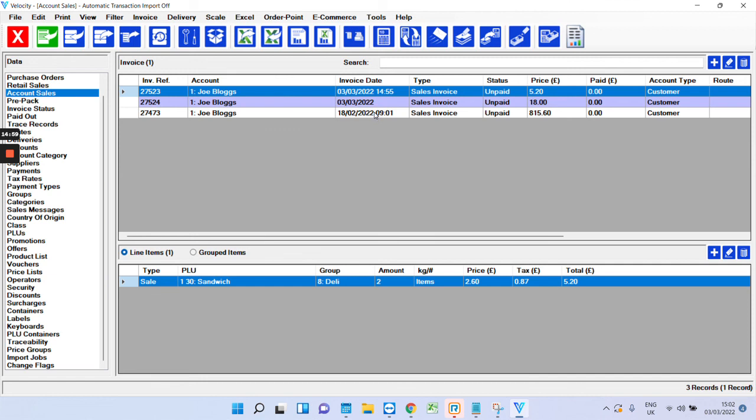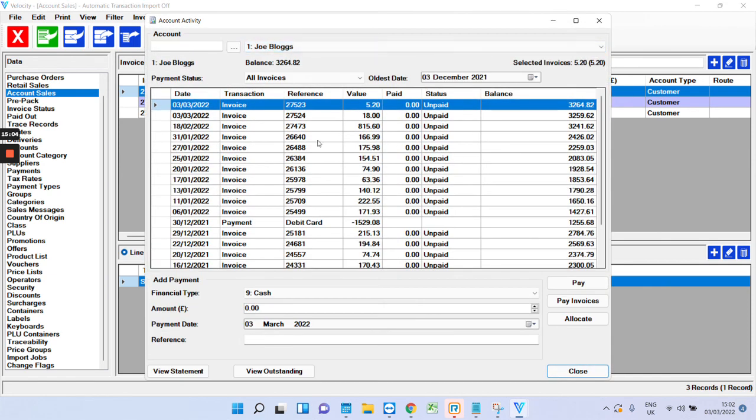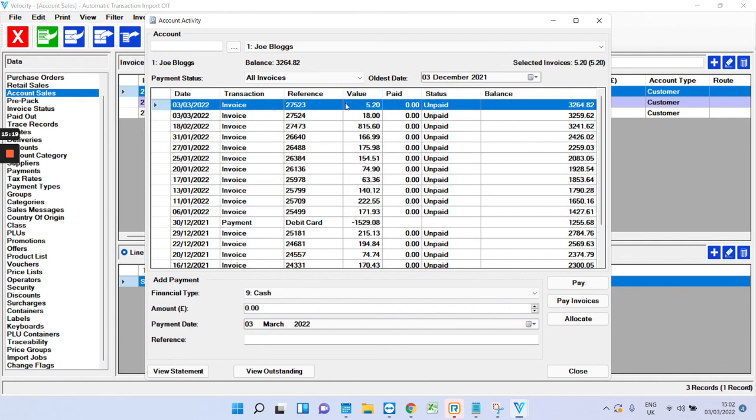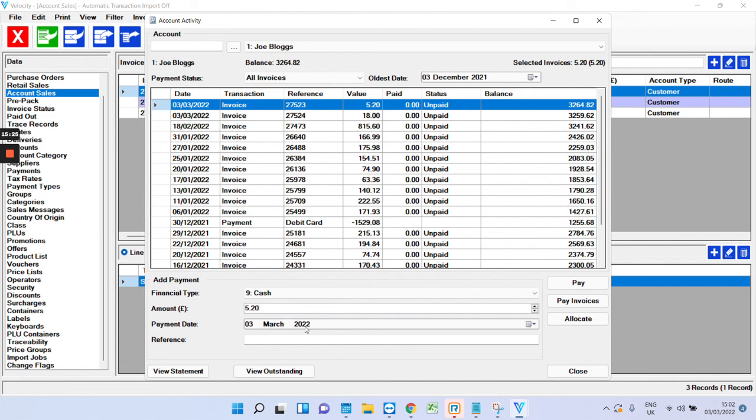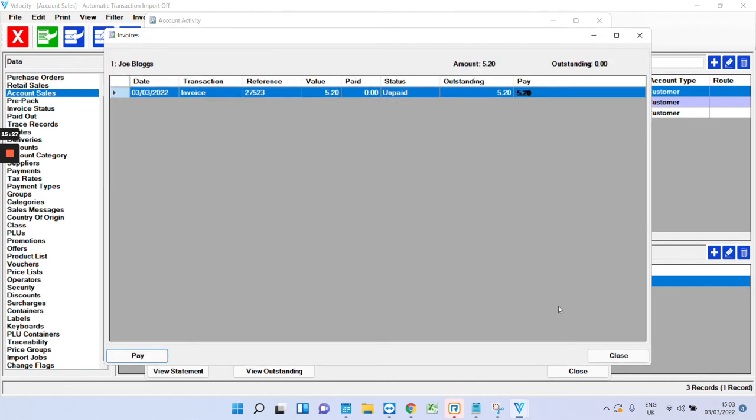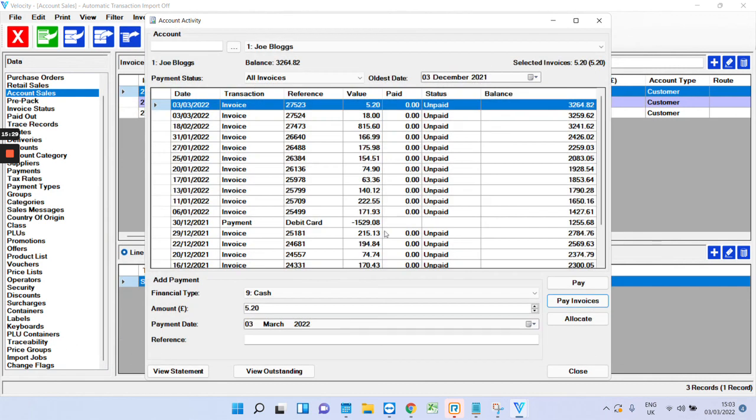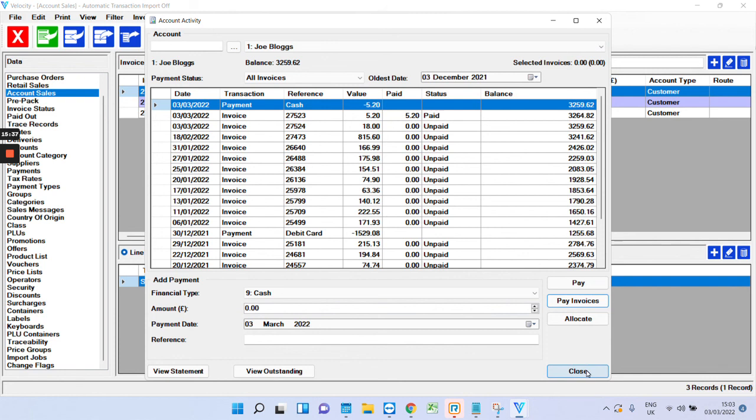Velocity can deal with accounting as well. This button here. This is where you can properly pay off invoices and things like that. So for example, Joe Bloggs has got a lot of invoices which he hasn't paid. Let's say he just wants to pay off this five pounds twenty invoice here. So you just highlight it, five twenty, pay invoices, pay. That'll take it off his balance and pay the invoice. So that's how you do that.